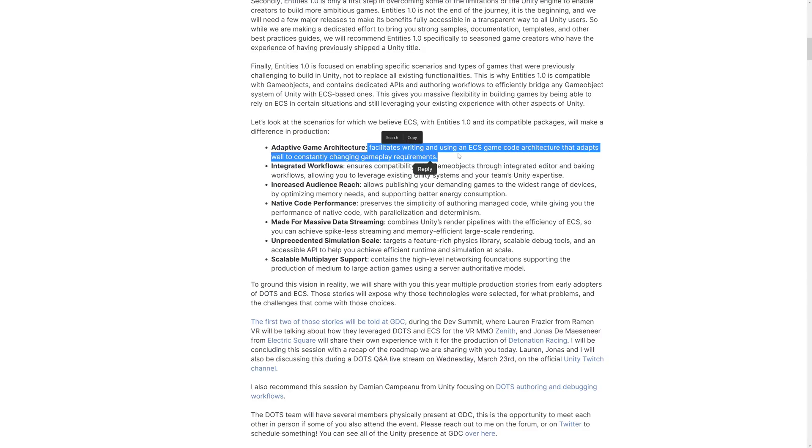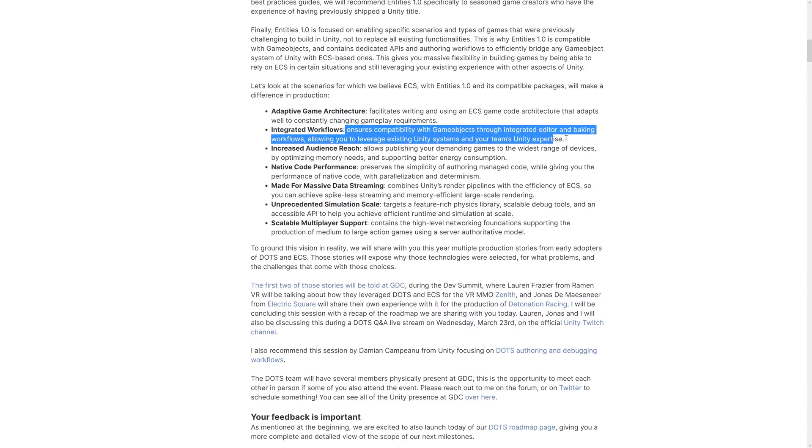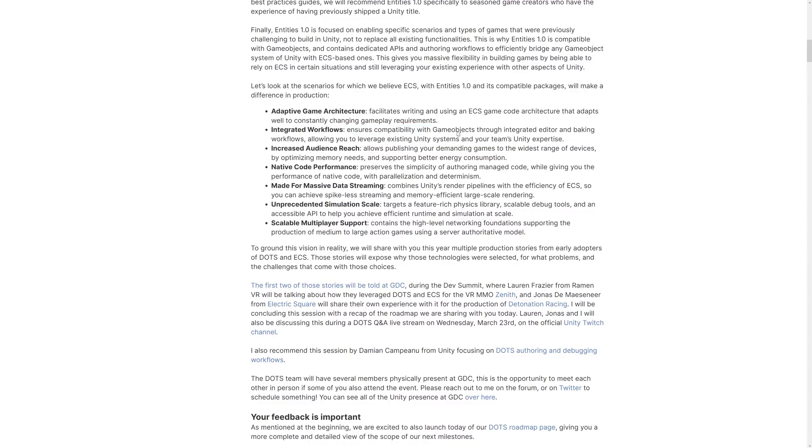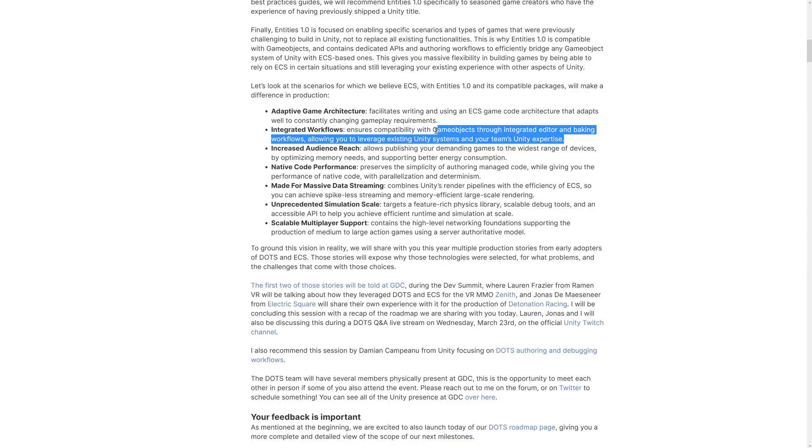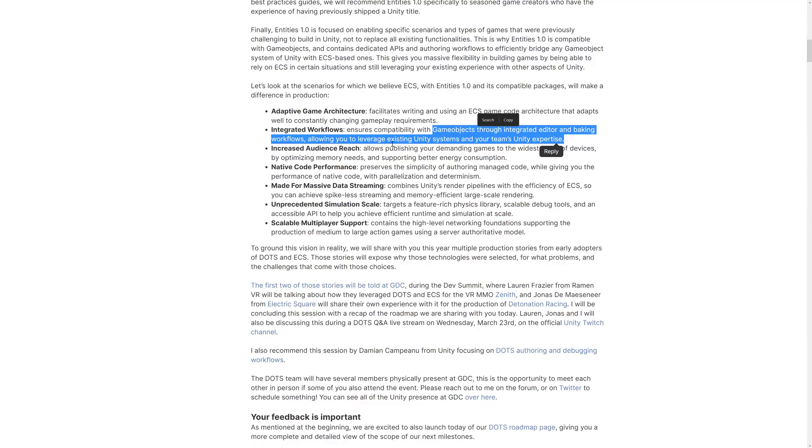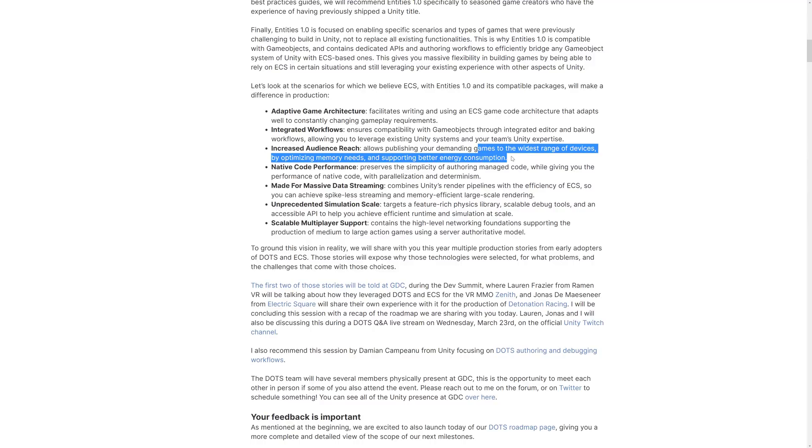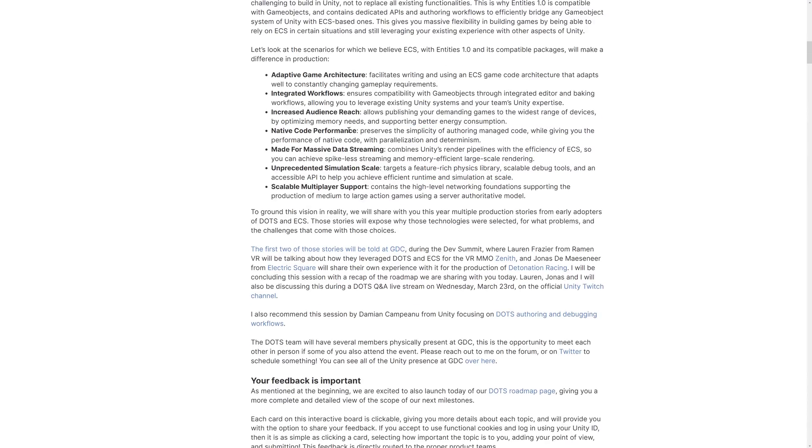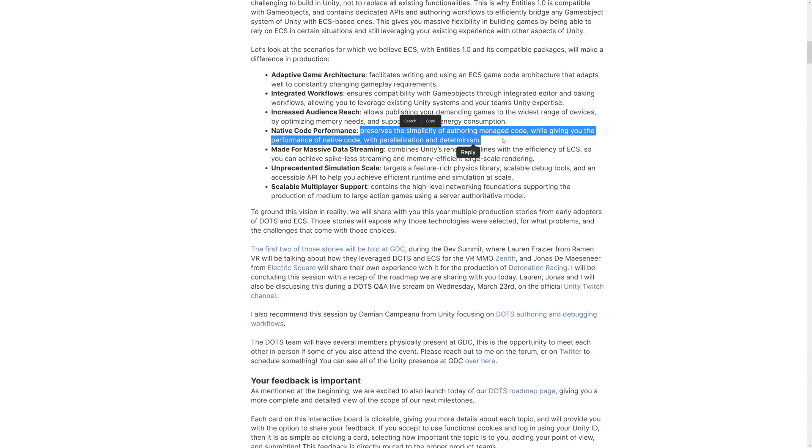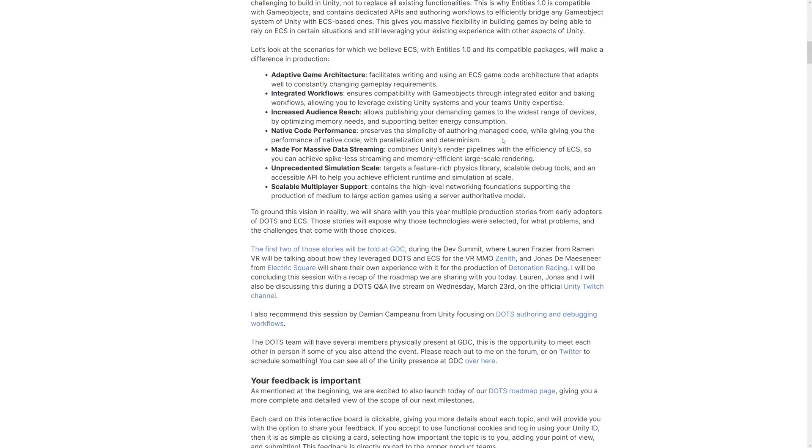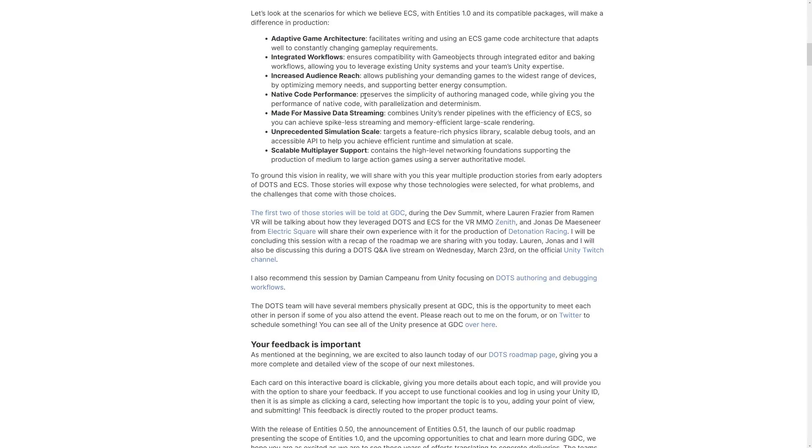In terms of why Entities is a big thing at all and DOTS in general, the big arguments for it is adaptive game architecture. So it facilitates writing and using an ECS game code architecture that adapts well to constantly changing gameplay requirements. Integrated workflows. So compatibility with game objects. This is one of those things, again, they really started adding porting systems and better tooling to support existing game object code. That's nice to see. So we'll see that there. You can publish your game to the widest range of devices, optimized memory needs to support better battery consumption. You'll get more towards native code performance. So the overhead of using C Sharp as opposed to writing C++ yourself goes away.